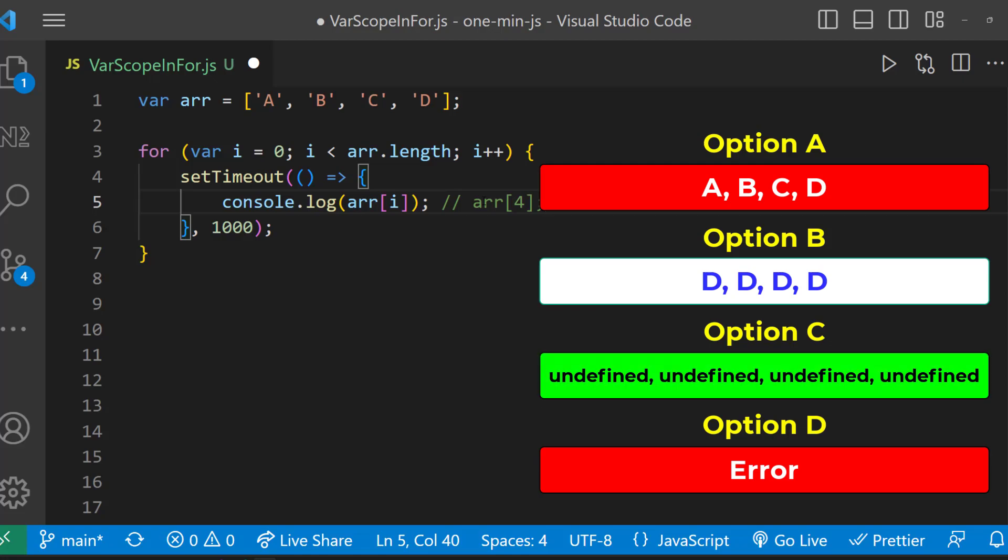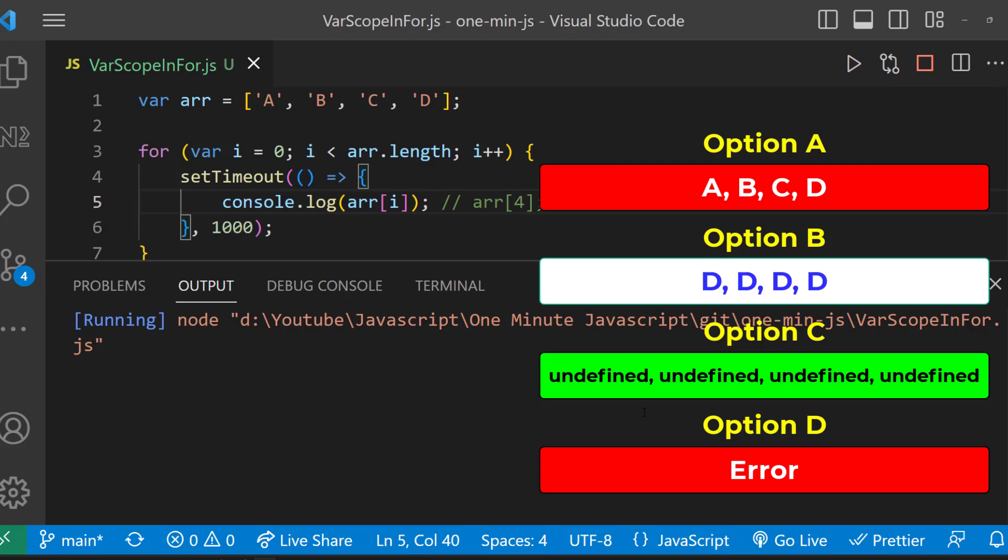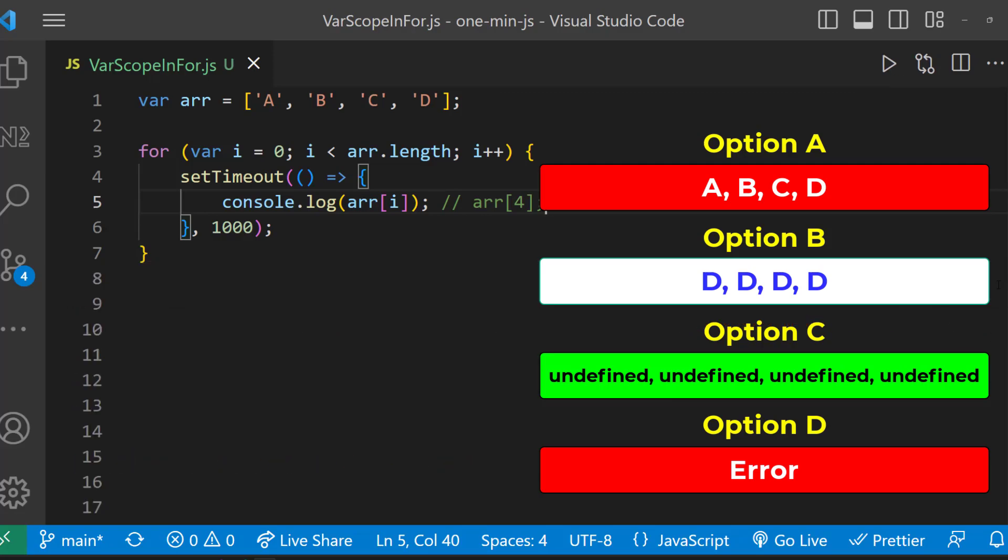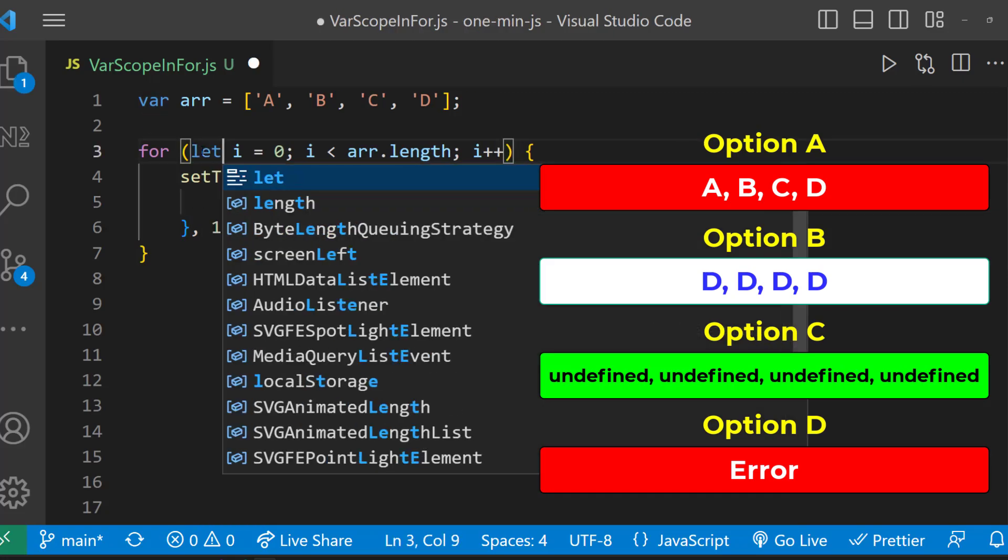Okay, another question for you. I am going to change this var to let. What will be the output now? The let keyword creates a separate scope for the code block, so it will print the consecutive variables.